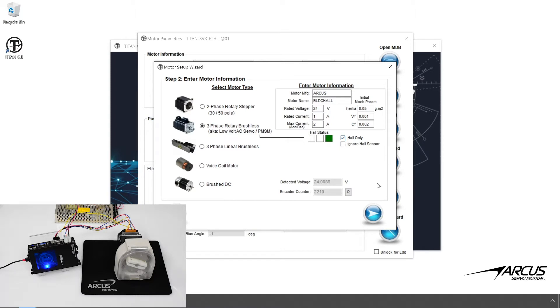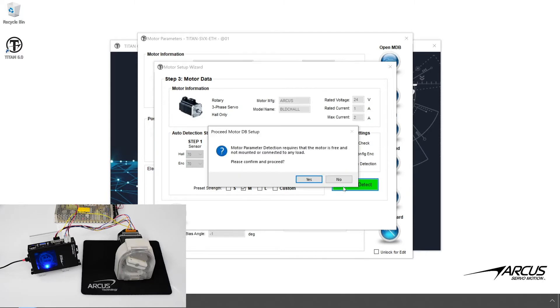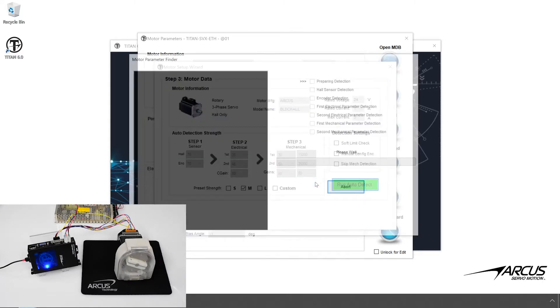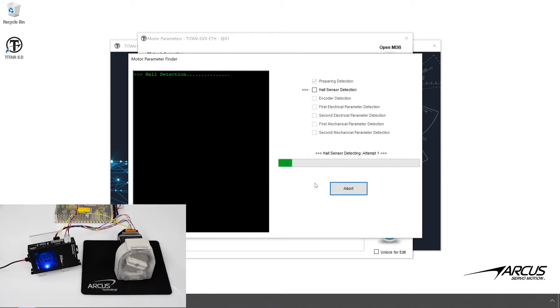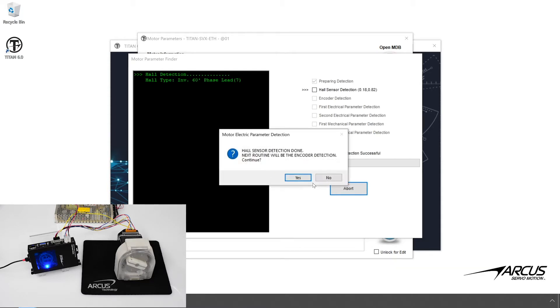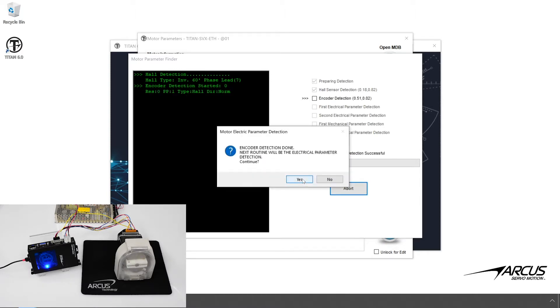We will now run the auto-detect routine. First, the software will detect the Hall Sensor arrangement. Then the software will check the encoder. As there is no encoder input on this motor, the resolution will be detected to be zero.